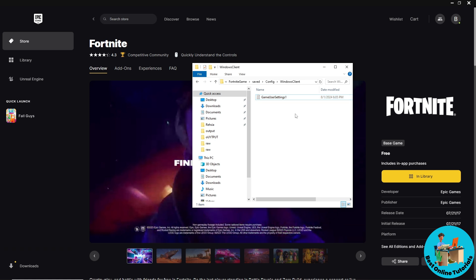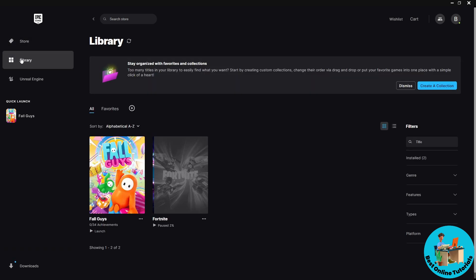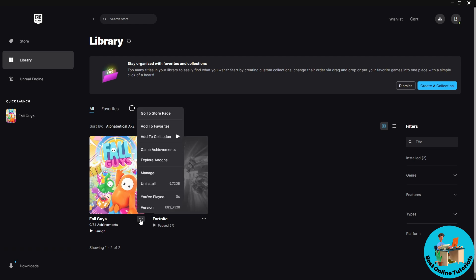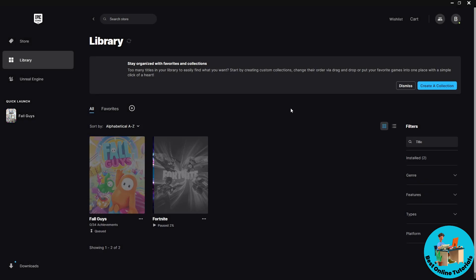For the third solution, open your Epic Games Launcher and go to Library. Since my Fortnite is updating, I'll use another game as an example — the process is the same. Click the three dots on the game, go to Manage, and you'll see Verify Files. Click Verify and Epic Games will automatically check and fix your game files.